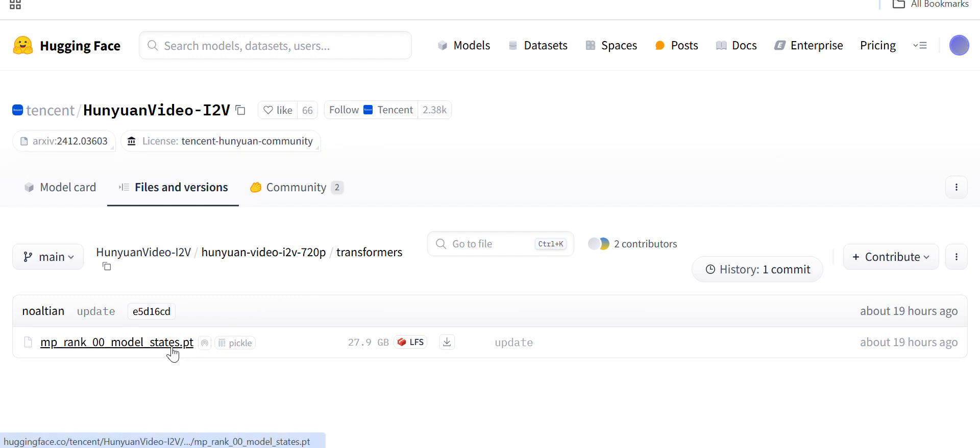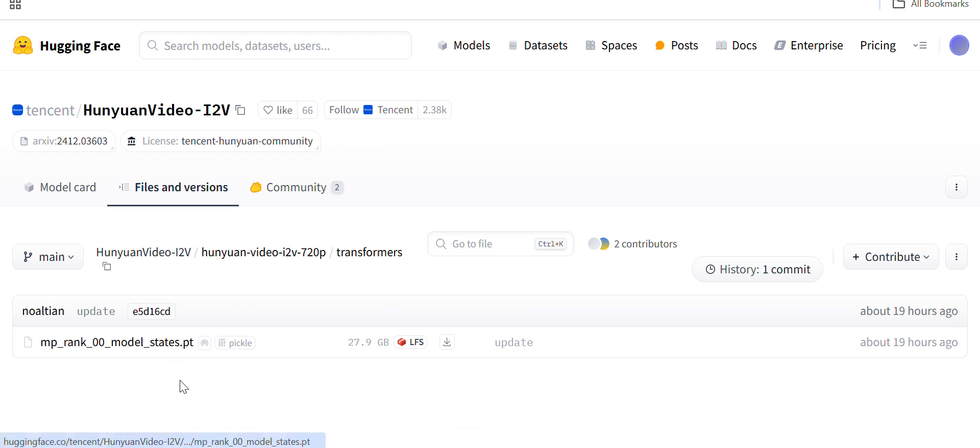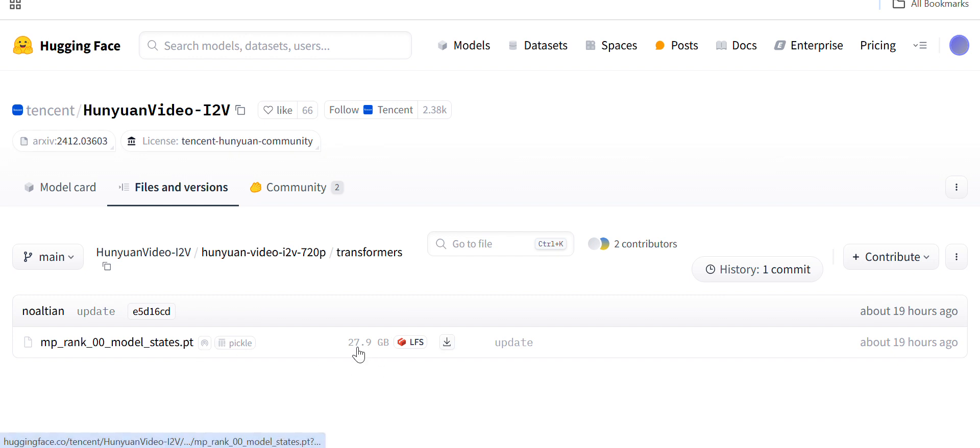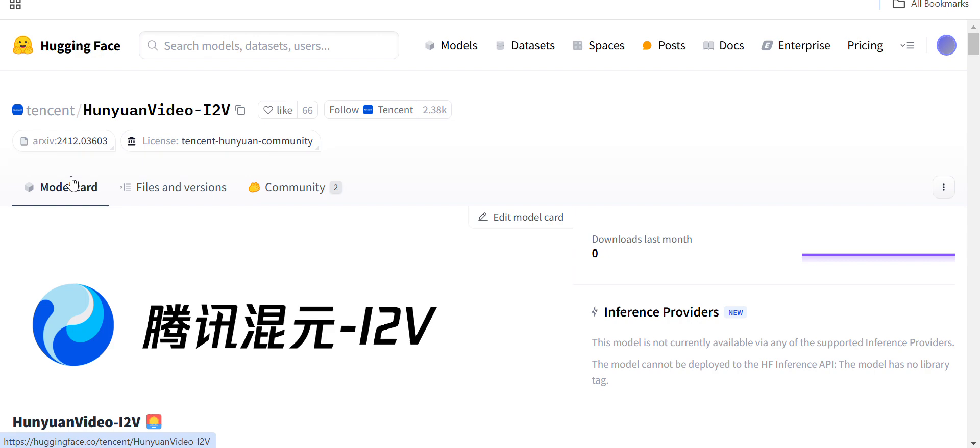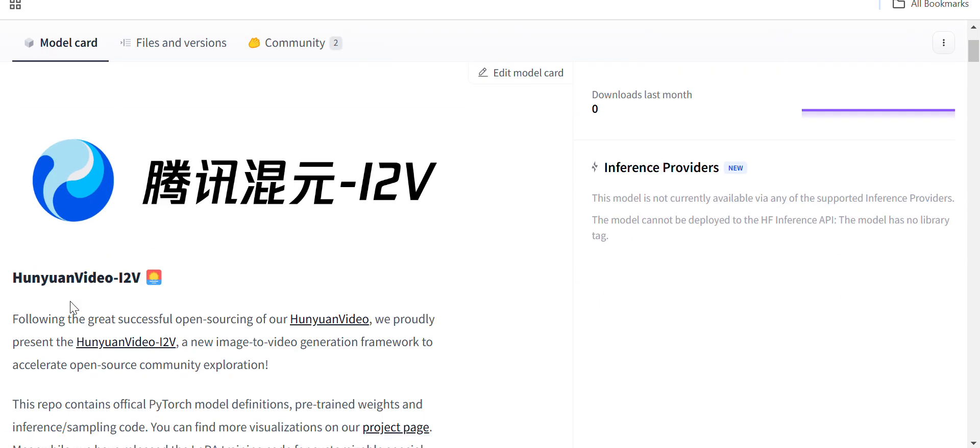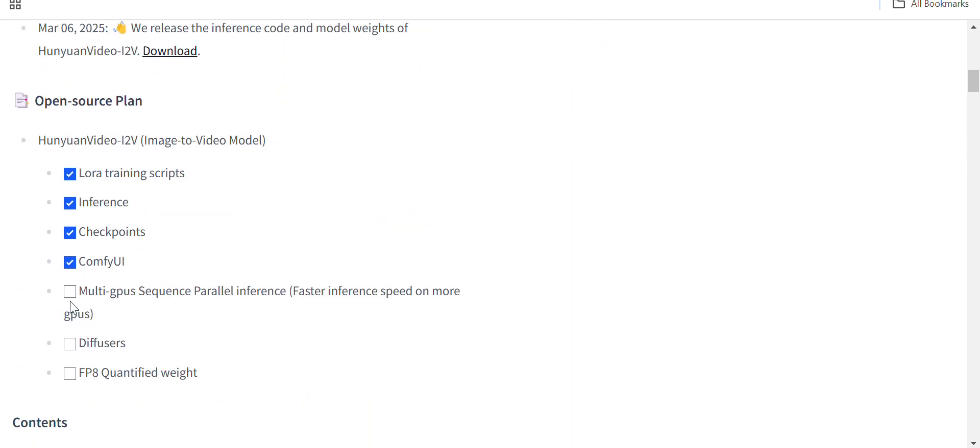This is the image-to-video model file and it is in .pt format. They have not provided the .safetensors file yet. It is almost around 27.9 gigabytes. And if I see the readme page...